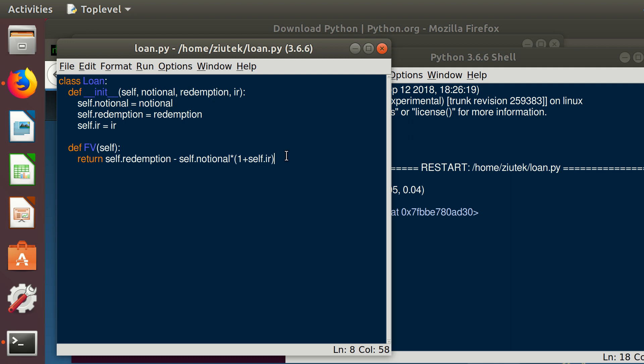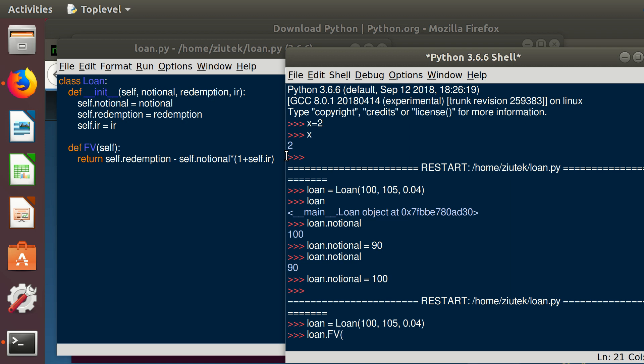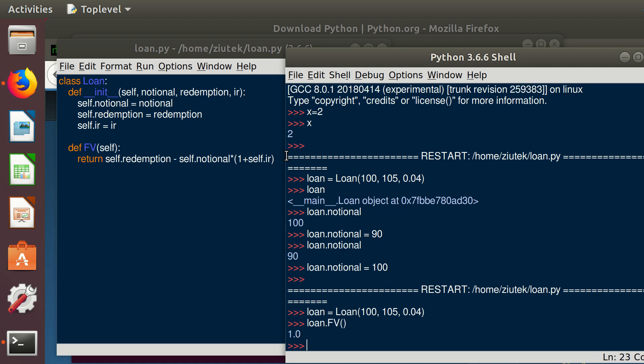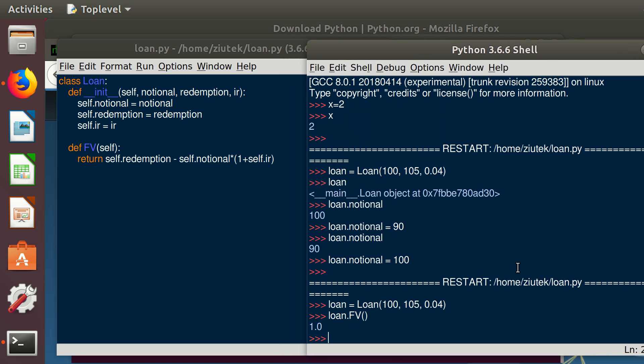Let's save it, run it, and let's create an object again. We need to do that in order for Python to understand that there is a new method. And we call the method using loan.future_value and brackets. We don't put self anymore. It returns one. This is what we expected. Basically redemption is 105 minus 100 times 1.04, so minus 104, this is one. So this is the future value.